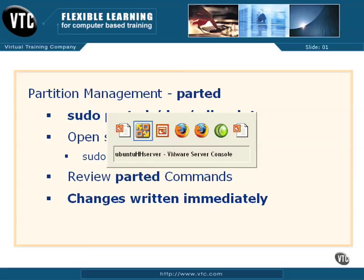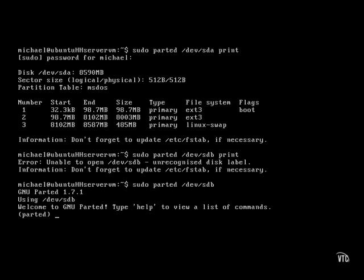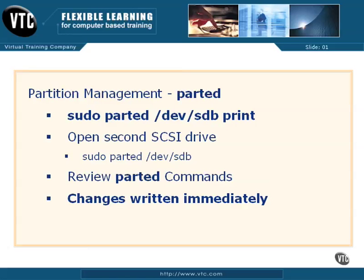OK, let's start the process of creating a new partition with the sudo parted /dev/sdb command. I'm taken to a parted prompt.